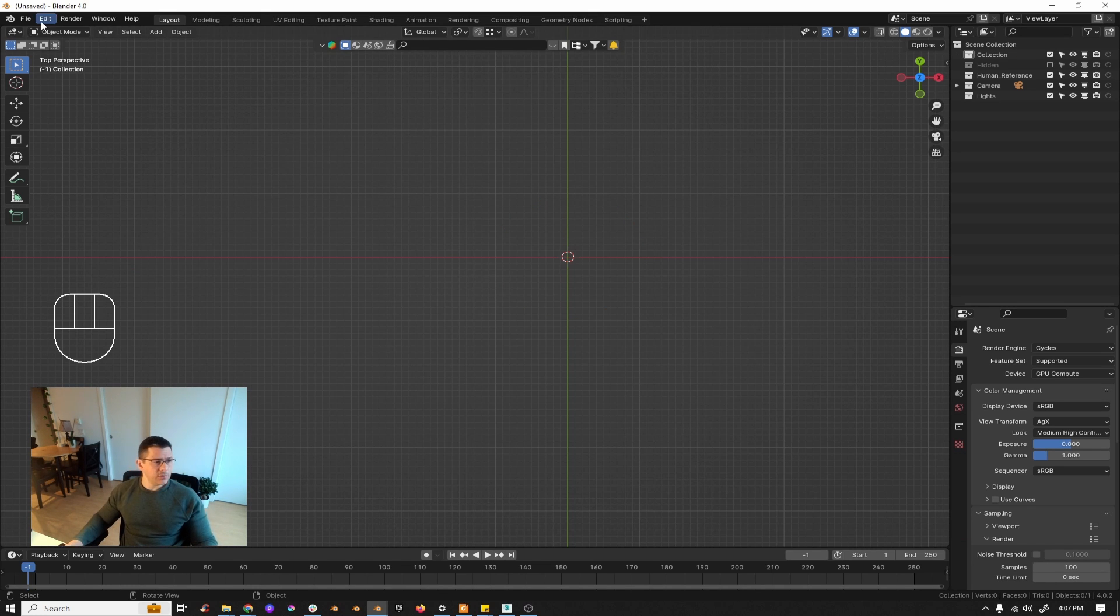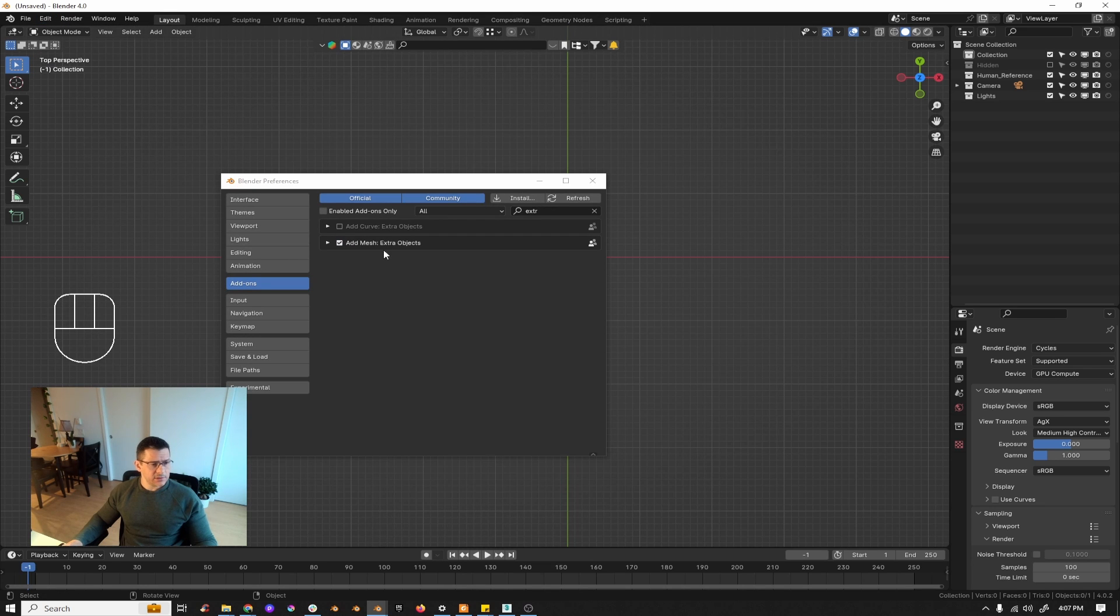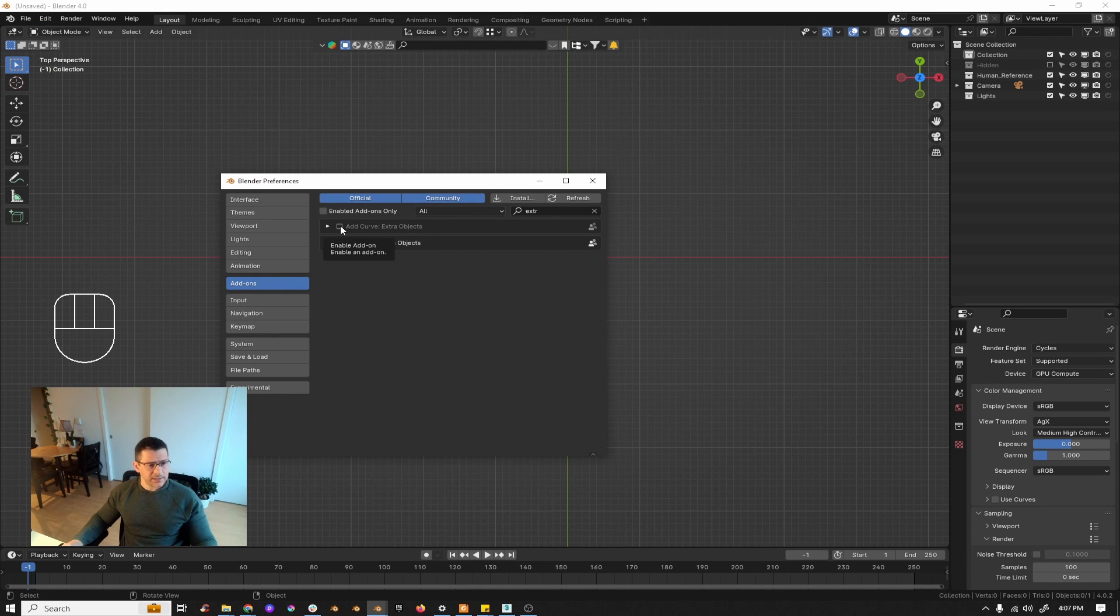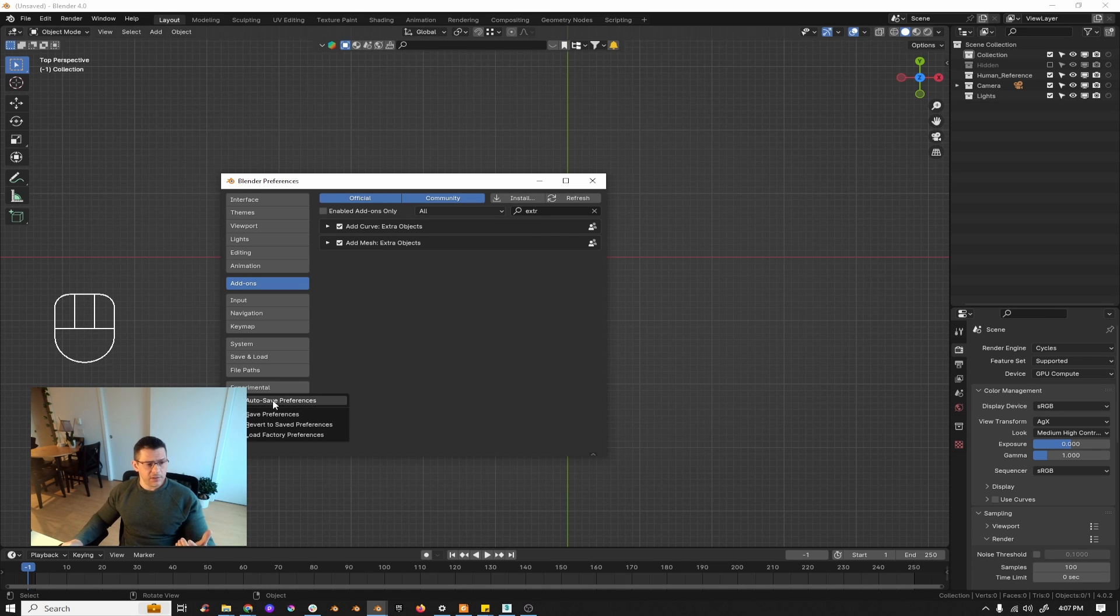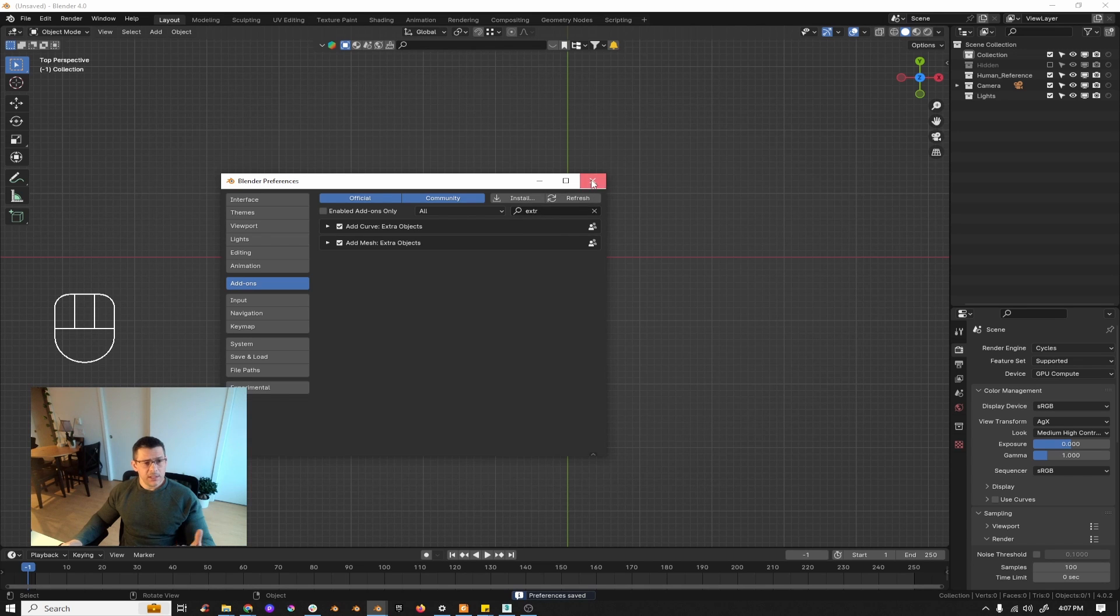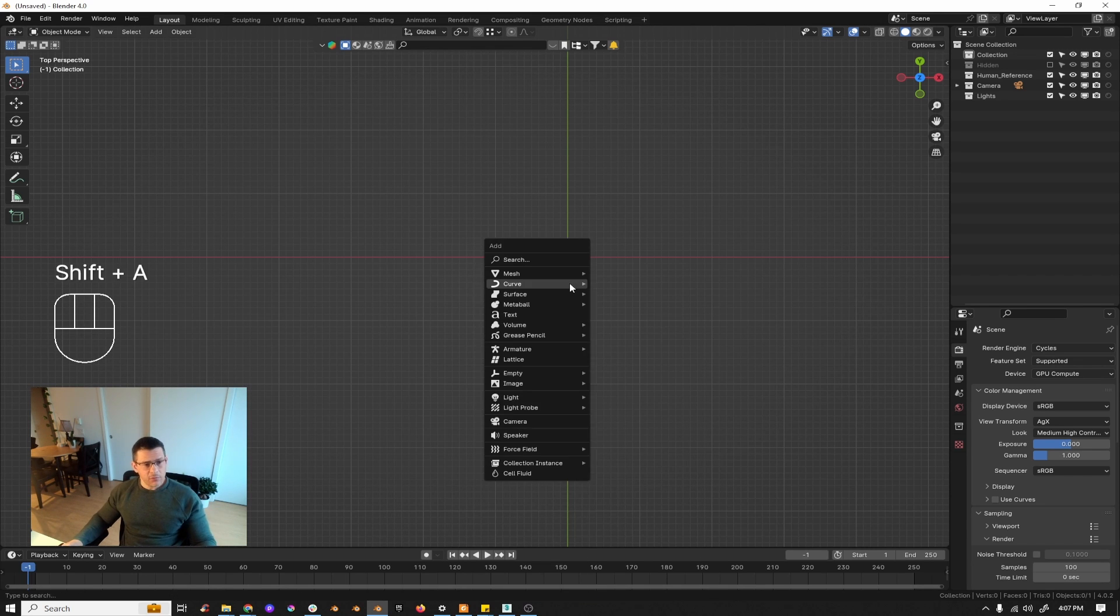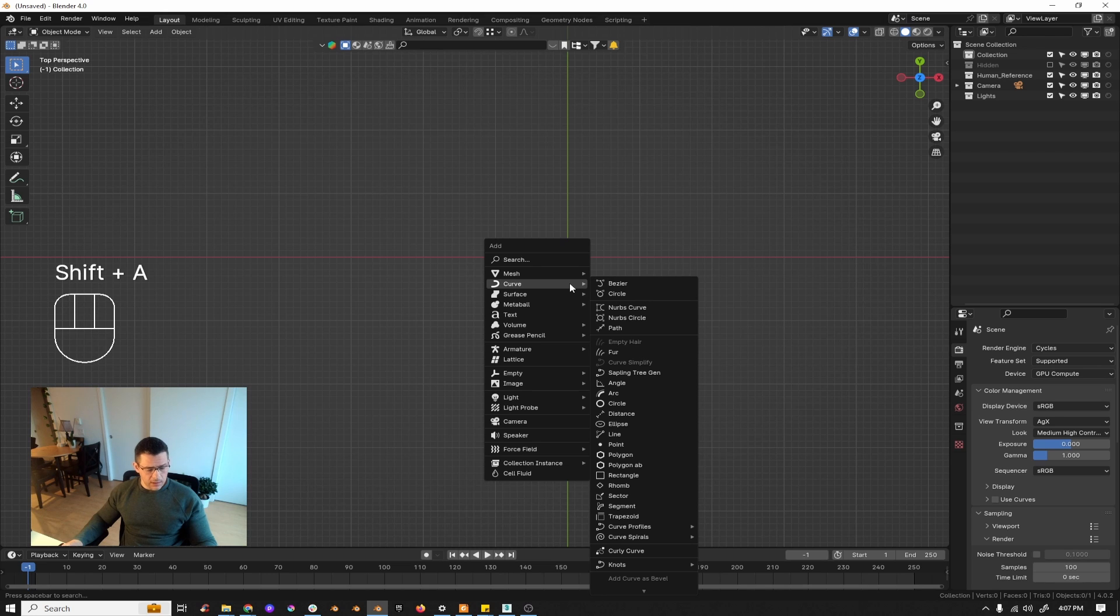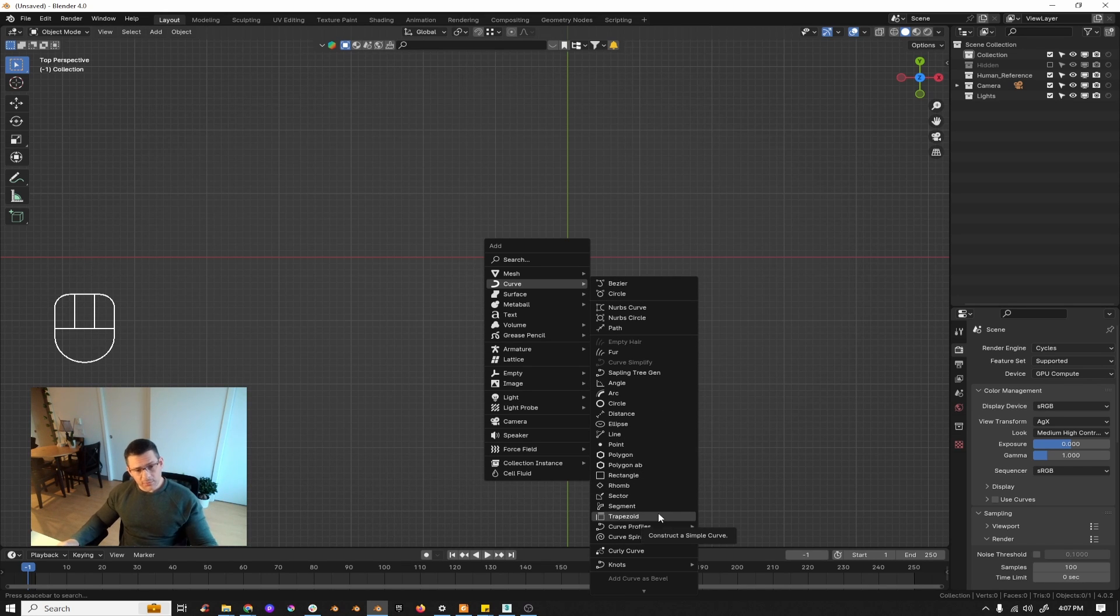What you have to do is you have to go to your Edit Preferences, go to your Add-on tab, and press Add Curve Extra Objects because it will give you the tools. Then you save here, save preferences, and then every time you open Blender it will be there. Now if you go to Shift+A, you have lots of other options for curve.